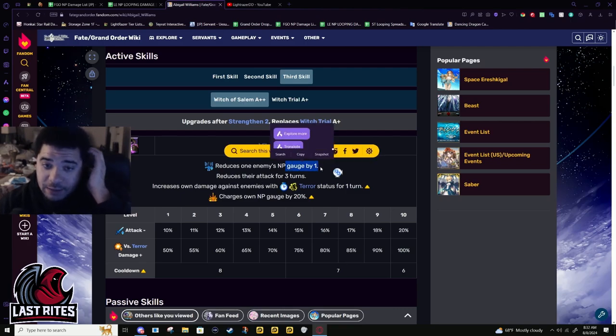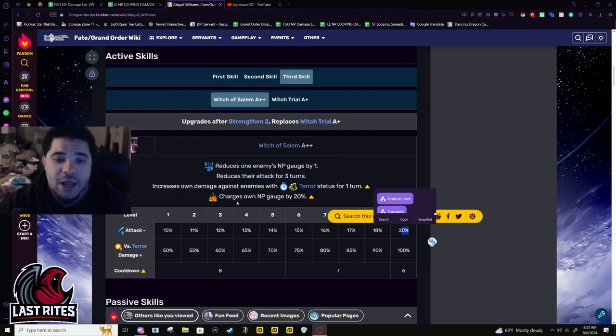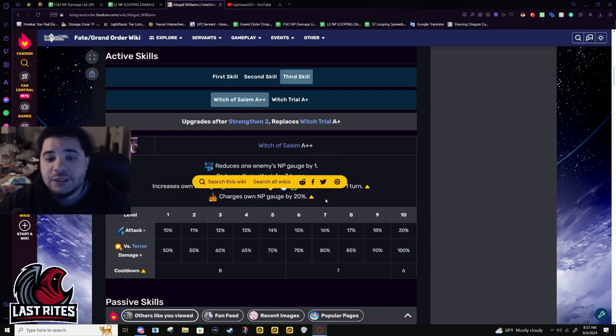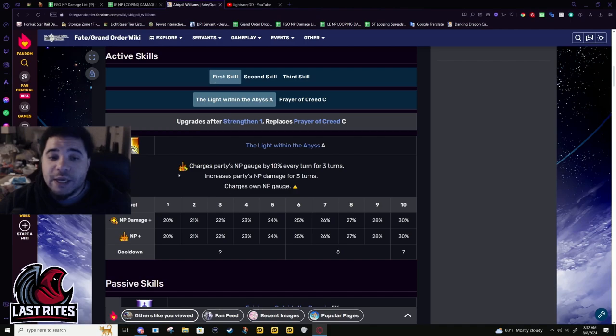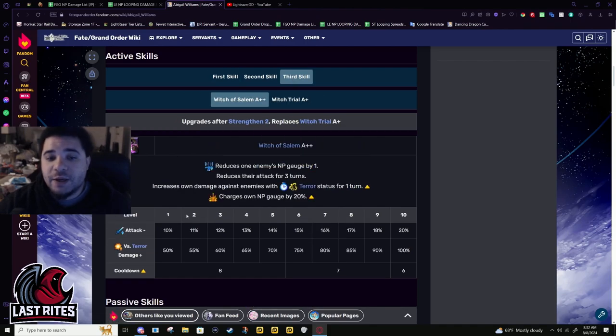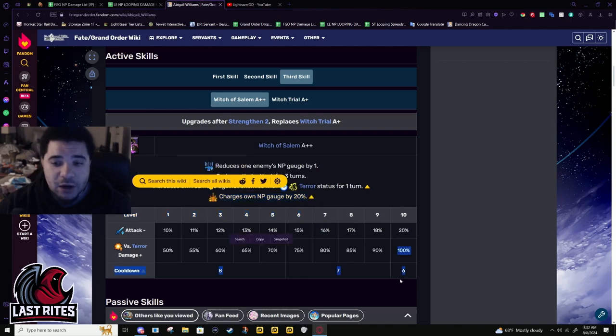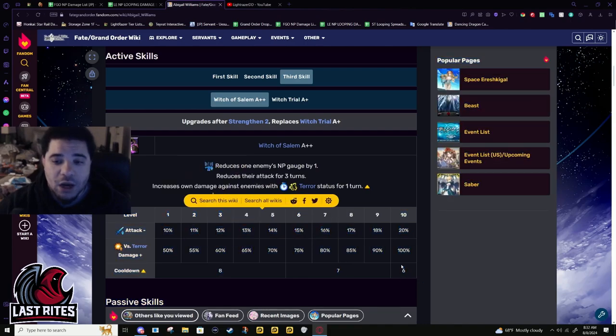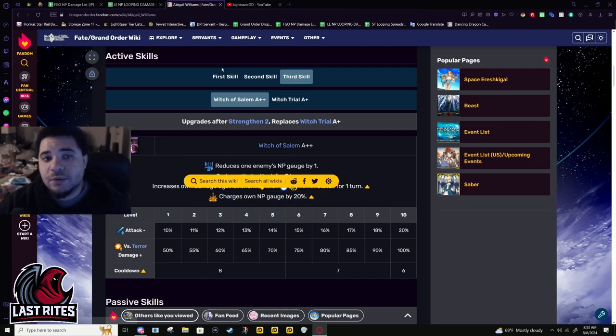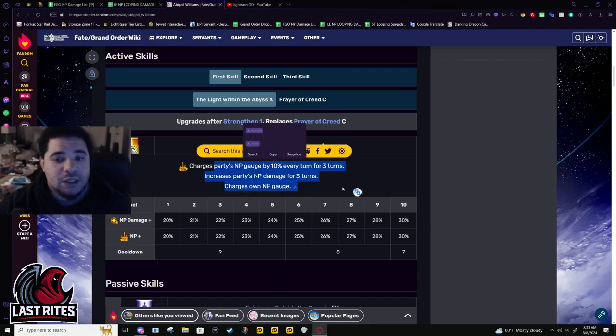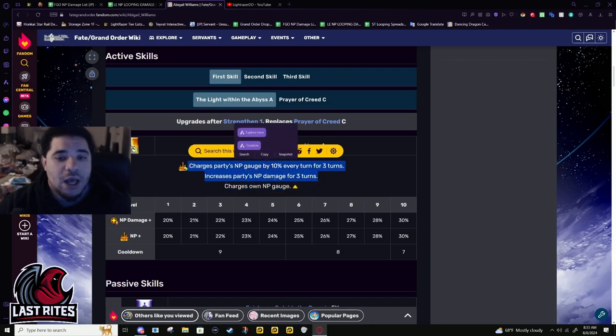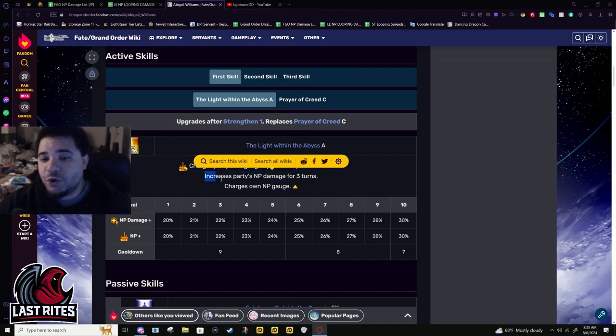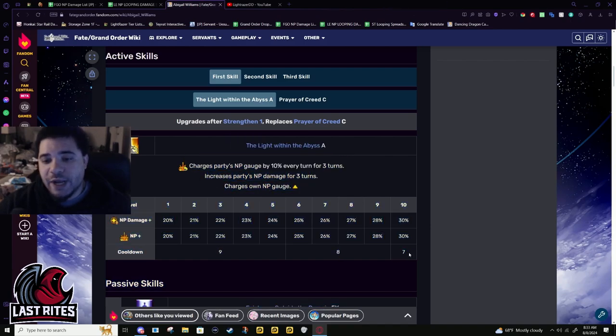You drain one enemy's gauge by one, reduce their attack by 20%, and static 20 battery. This cannot go up, so you get 10 gauge per turn for the first skill and then the static 20 battery doesn't matter what skill level it has, it's just flat 20. This by itself lets you do buster farming.